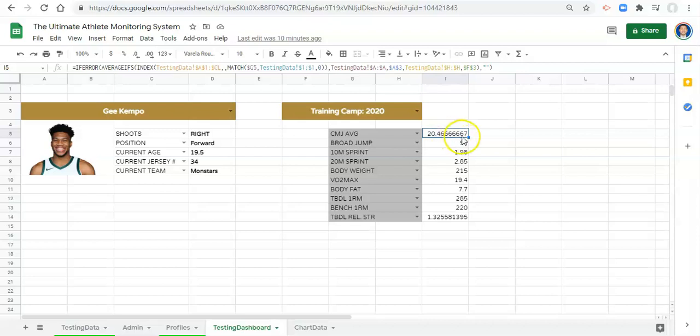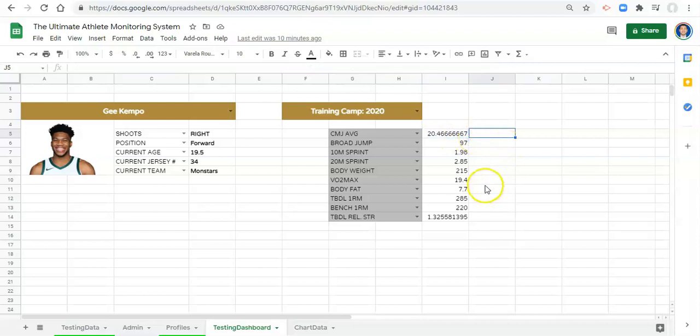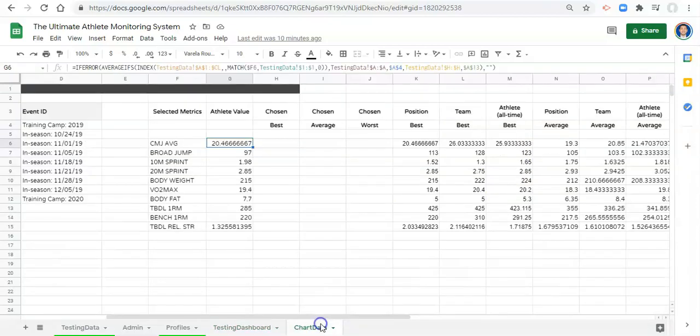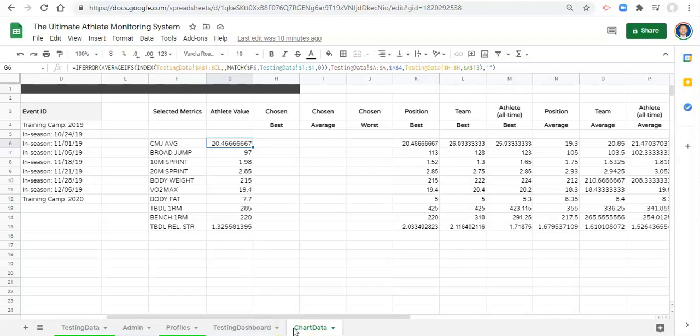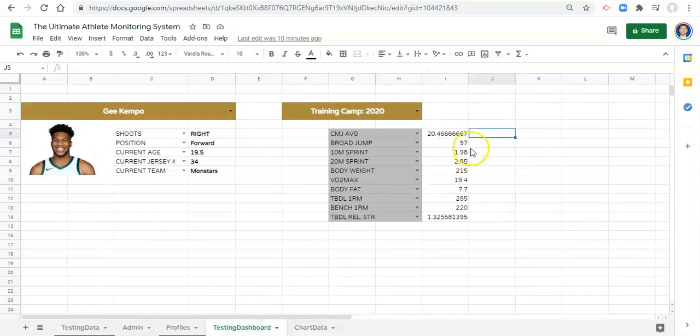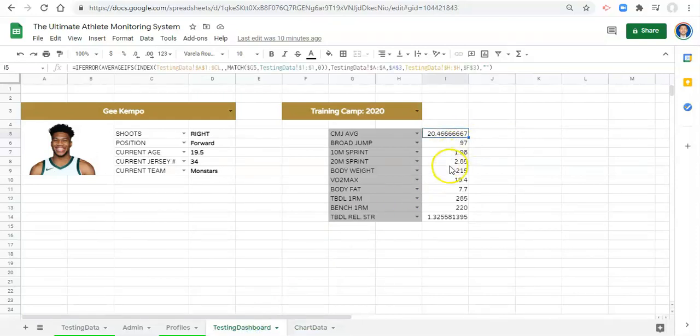The functions that we do now we could apply them directly onto this page, but in our case we're going to apply them onto this chart data page so that we can see them in context with everything else and make sure that our data is right. If you're doing it on your own you could do it just on the testing dashboard page. Either are possible. I'm doing it this way so that everything remains on this page and you can see it all together.